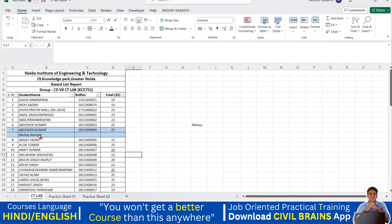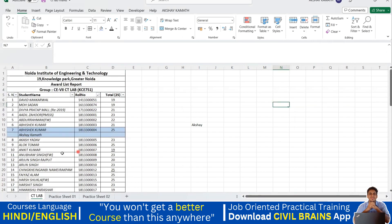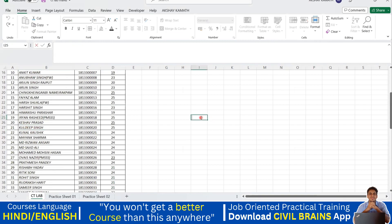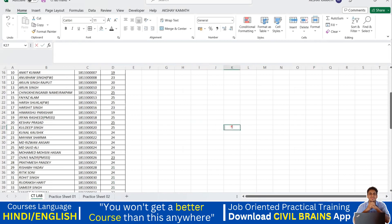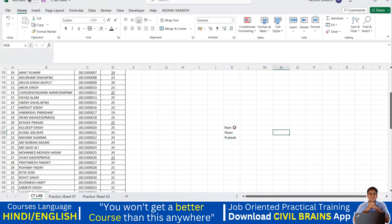So that's how you add a row. In the previous lecture I explained how to add a column; here we're adding a row. Now let's say between Keshav Prasad and Kuldeep Singh I need to add three names — Ram, Sham, and Pratik.